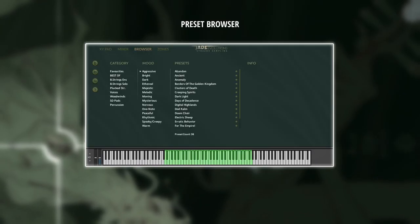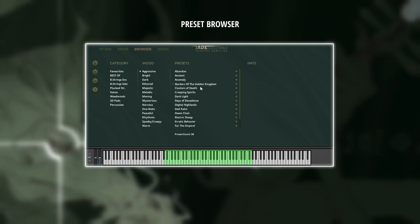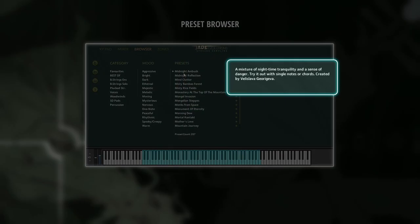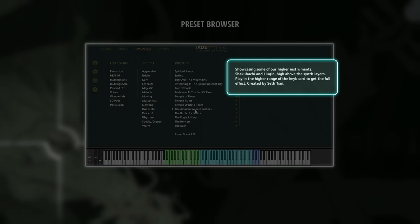The browser window hosts all presets, sorted by instrument and mood, as well as your favorites that are selected with the star icon and your own saved presets. The info descriptions with the occasional playing tips are super helpful to get the most out of the presets.